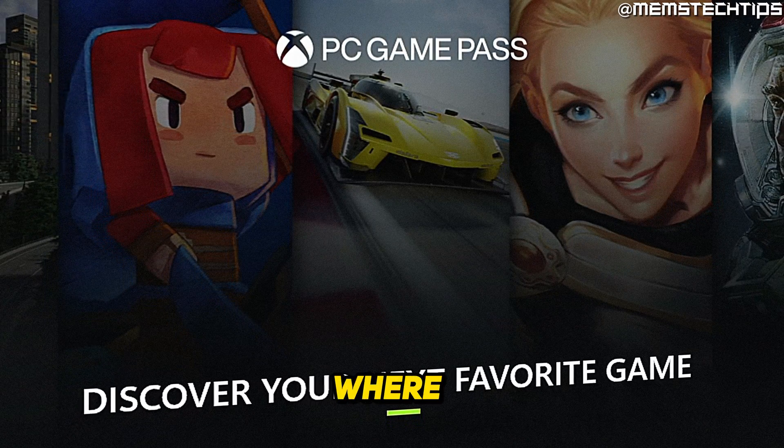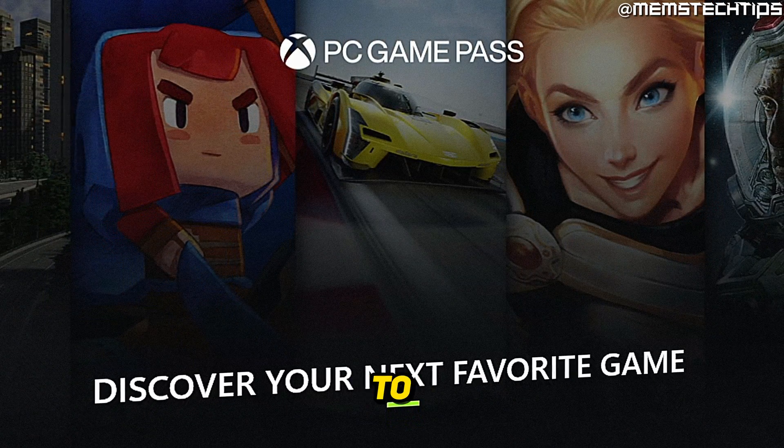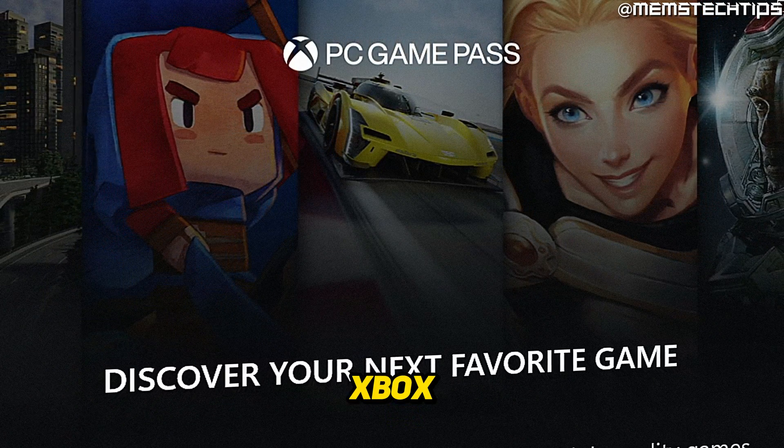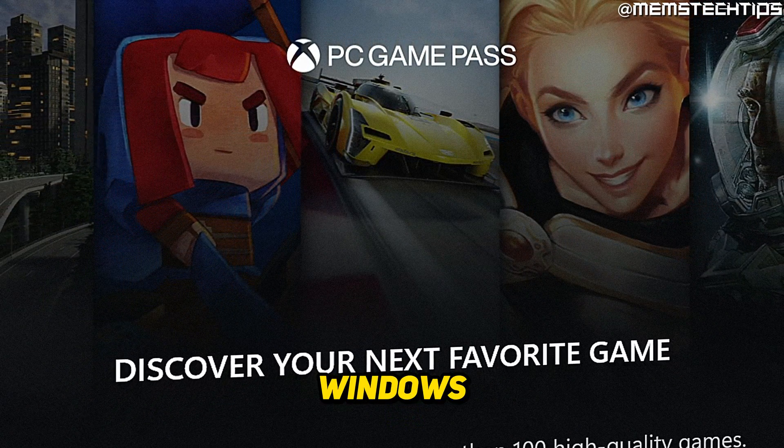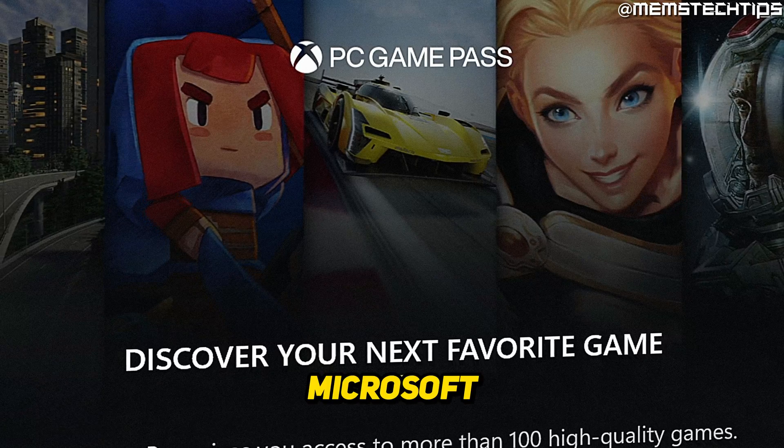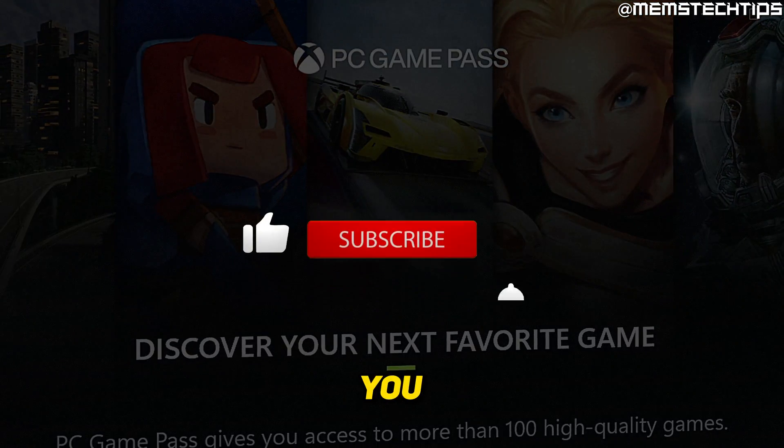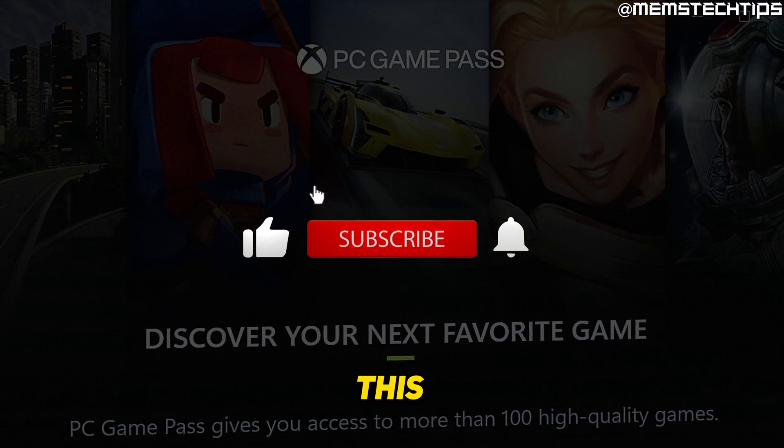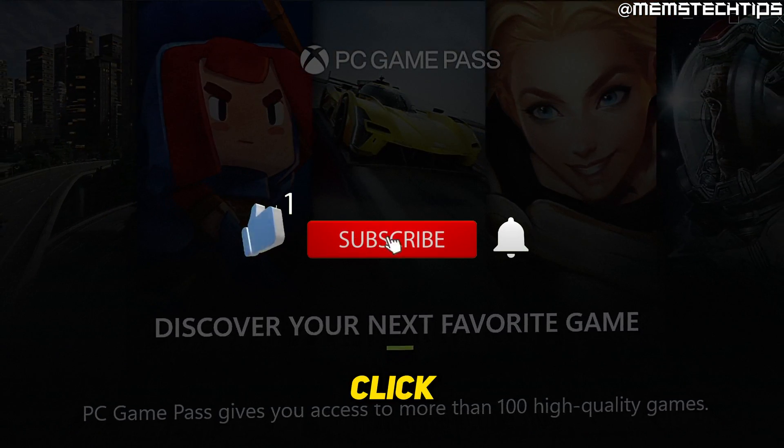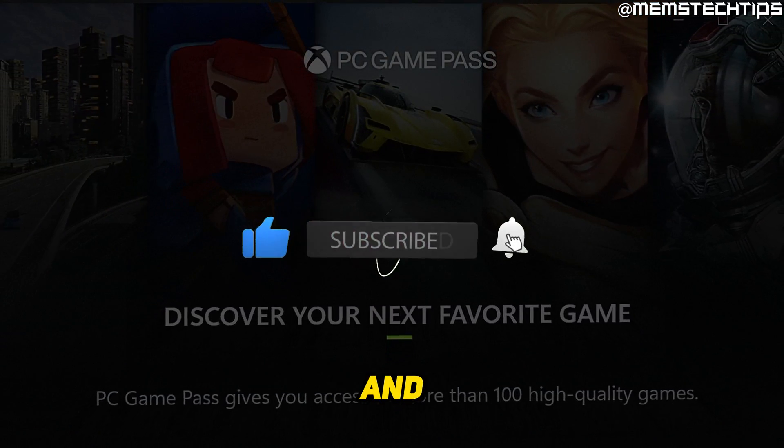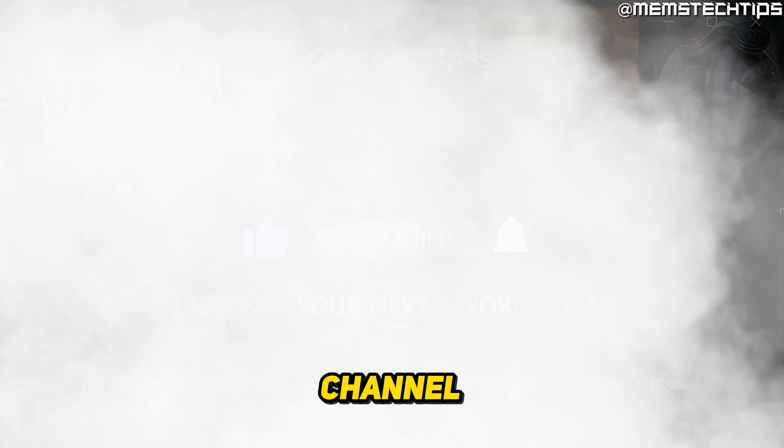Welcome to this quick guide where I'm going to show you how to install the Xbox app for Windows without the Microsoft Store. If you get any value out of this video, please click the like button and subscribe to the channel.